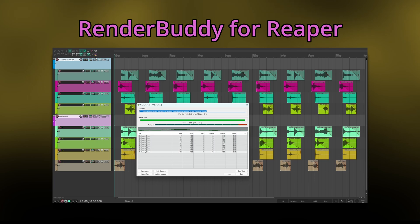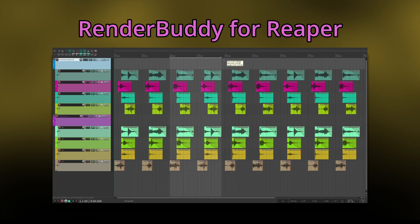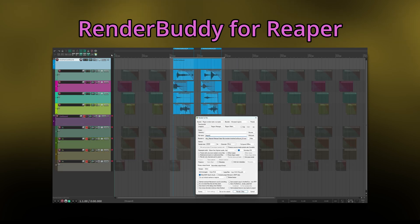When doing track-based rendering, you can determine the region you want to be rendered with the loop region start and end times. Keep in mind that for all of this, you really only need one button click and will usually be able to click render right away without any manual region or item management.